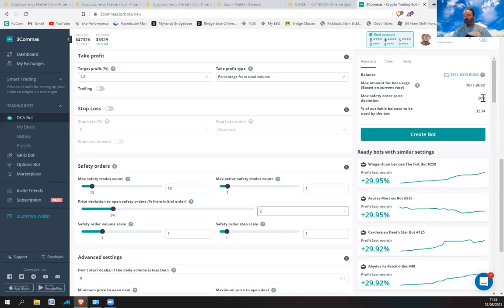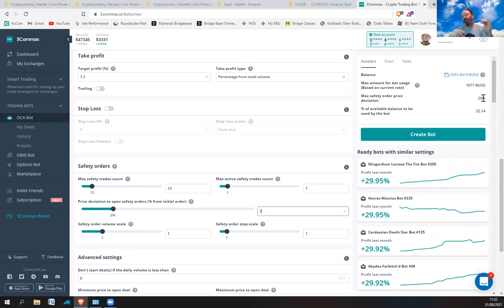If it falls past 26% I'll just be stuck with a bag of COTI that's gone down from up here. But because it's dollar cost averaged down, it'll only have to go up maybe 6% from that point to sell it all. That's essentially how DCA bots work.